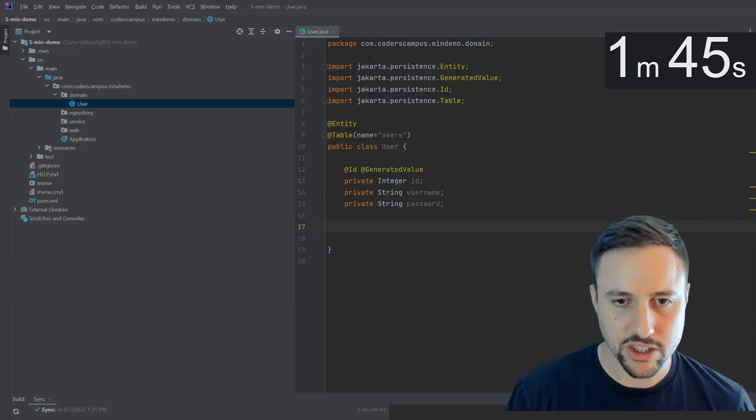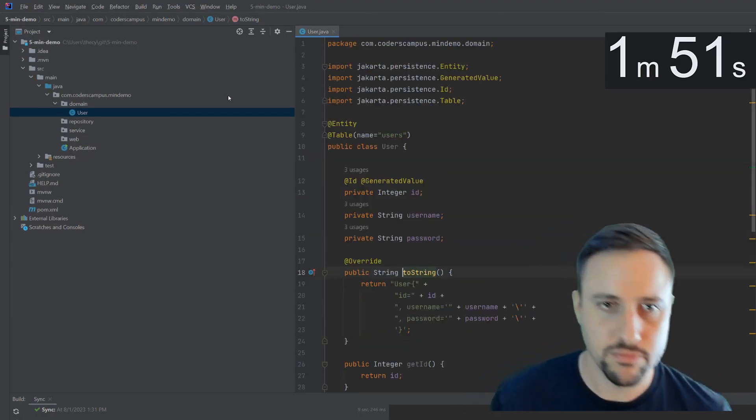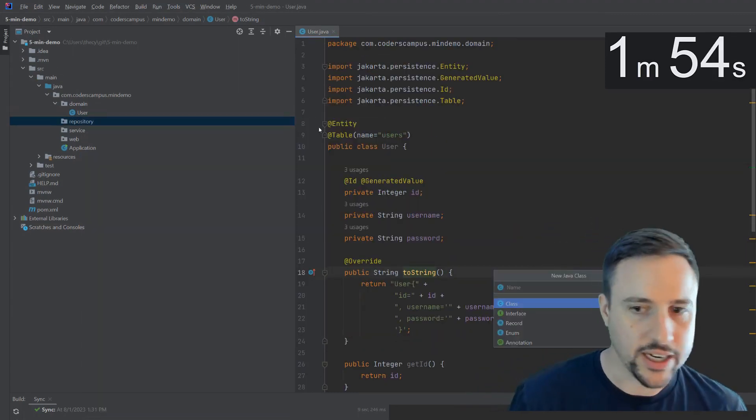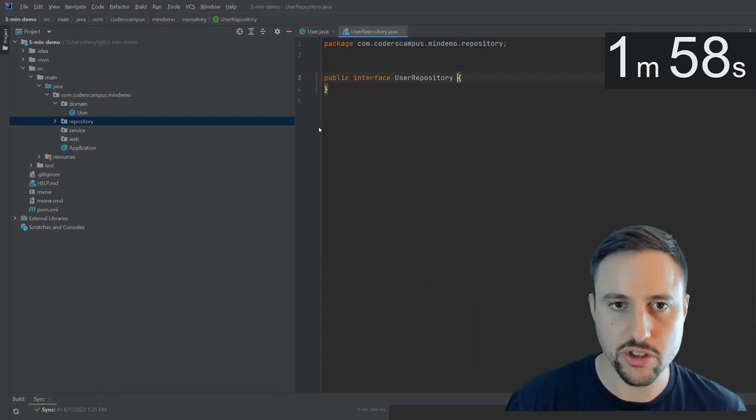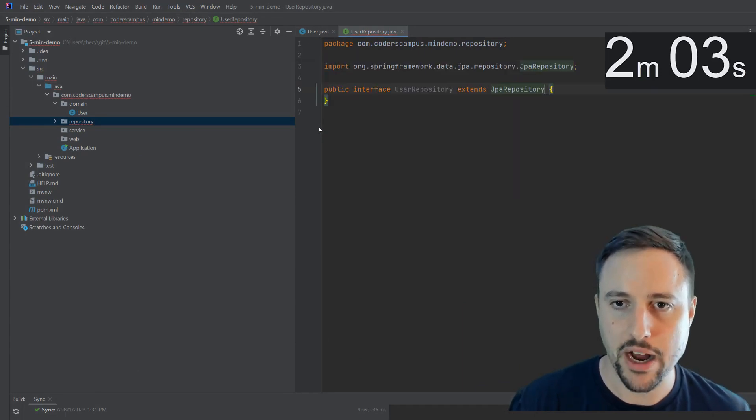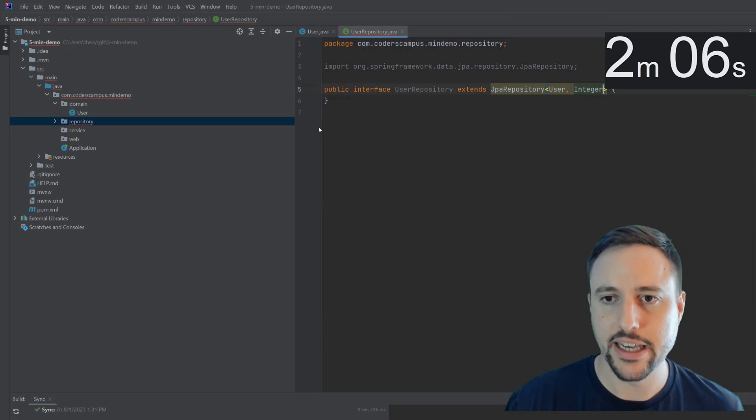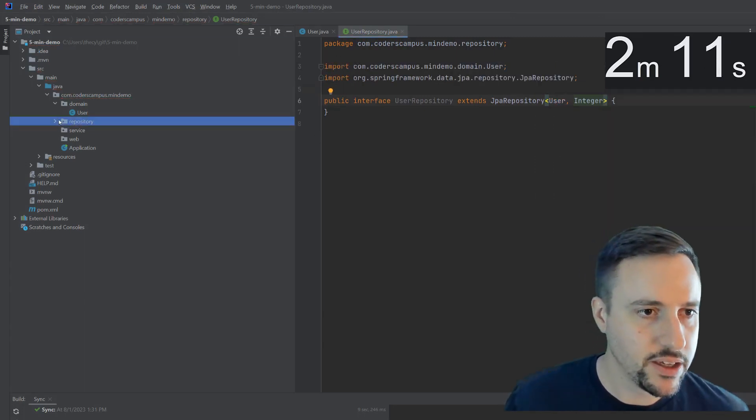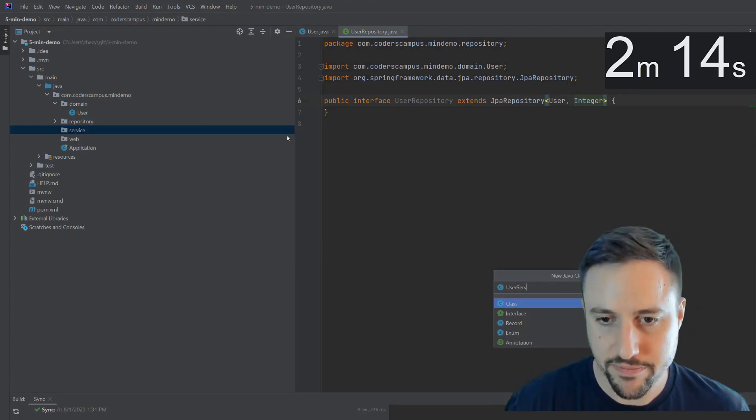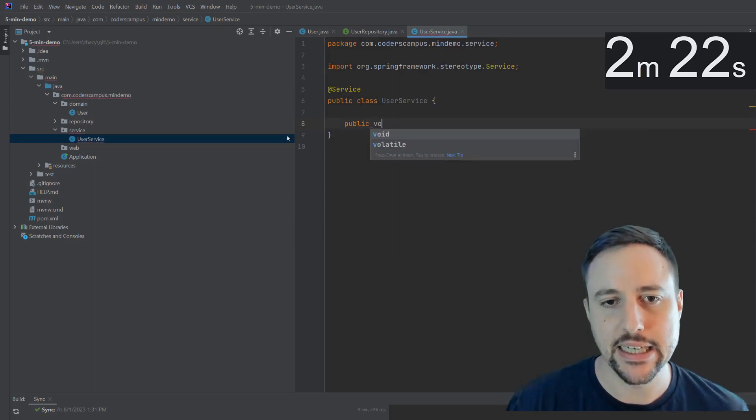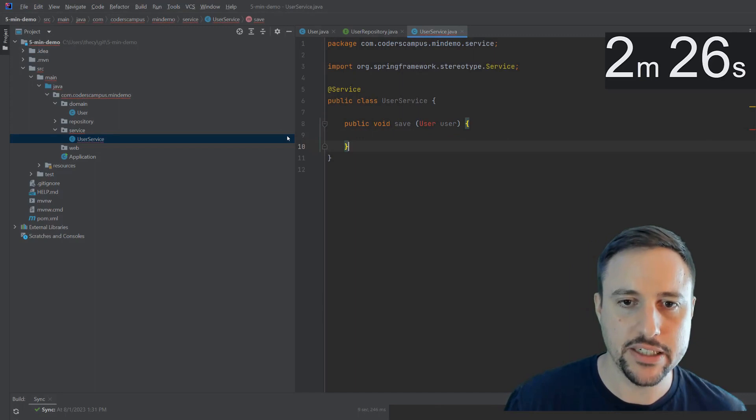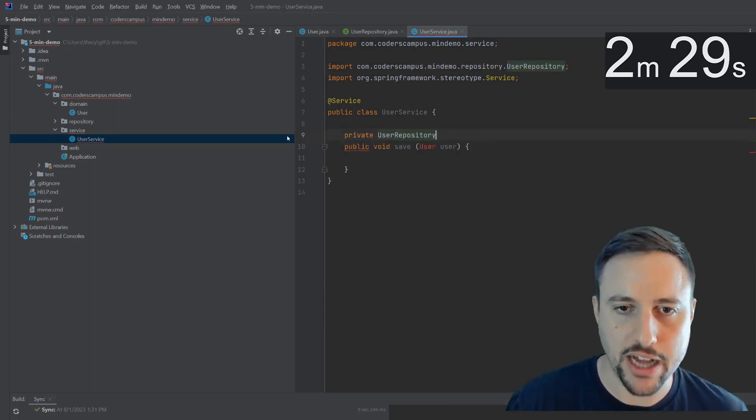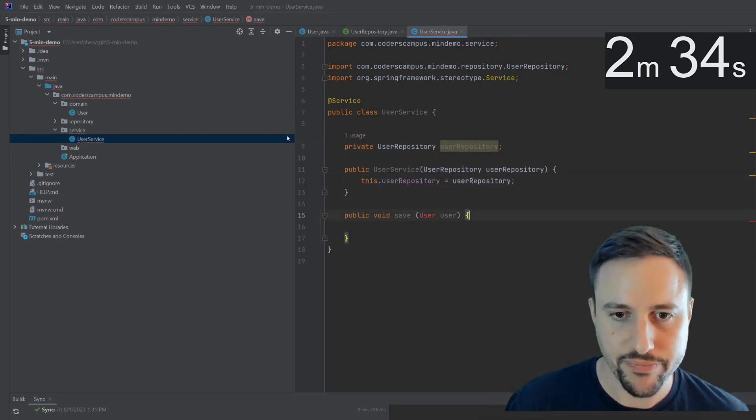So we'll create the getters and setters for those guys. And we'll even create a toString method for that just for the sake of ease. We'll create another interface here, we'll call it the user repository, this will be used to talk to the database. This extends something called JPA repository, we'll pass in the user and integer being the type of the ID for the user is integer. We'll create a user service, which is where your business logic should go.